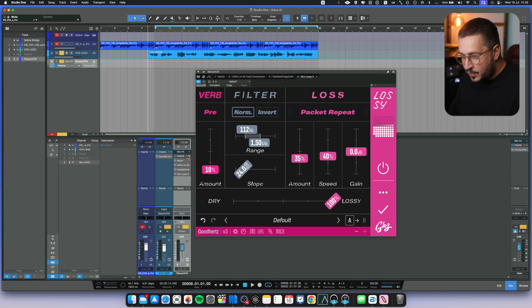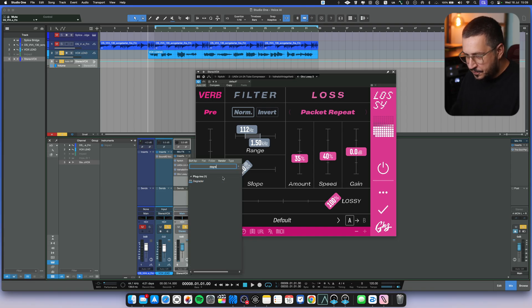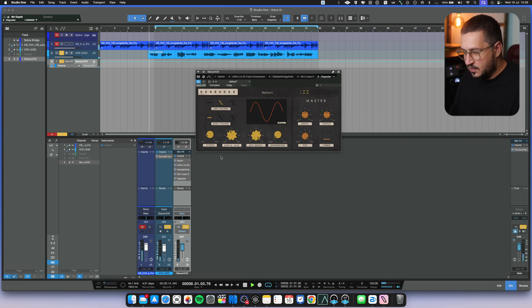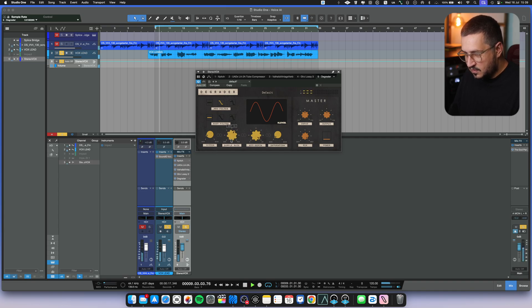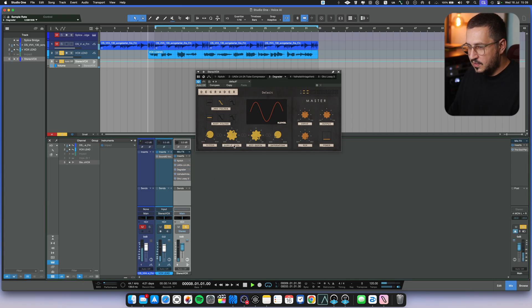Let's make it even dirtier and add a degrader. Let's reduce the sample rate. But let's add the degrader before the reverb.